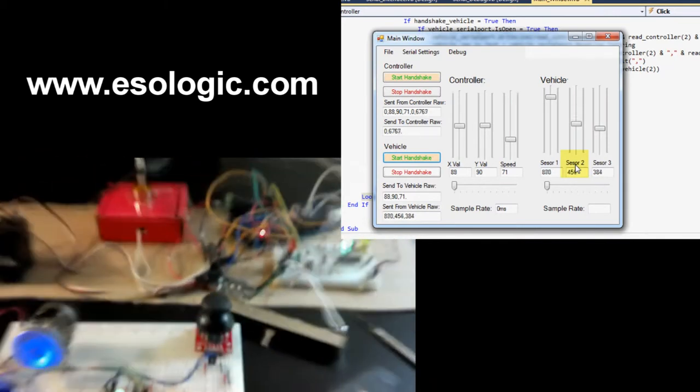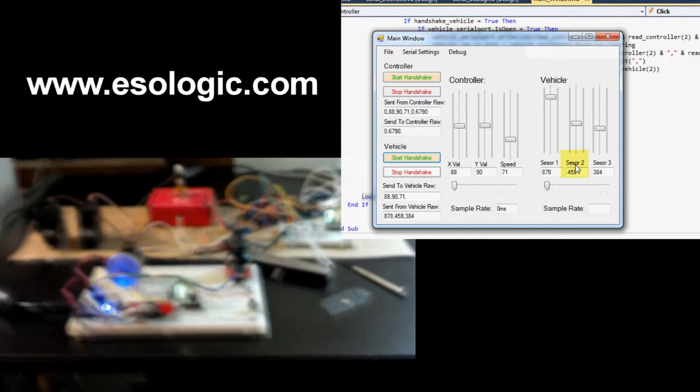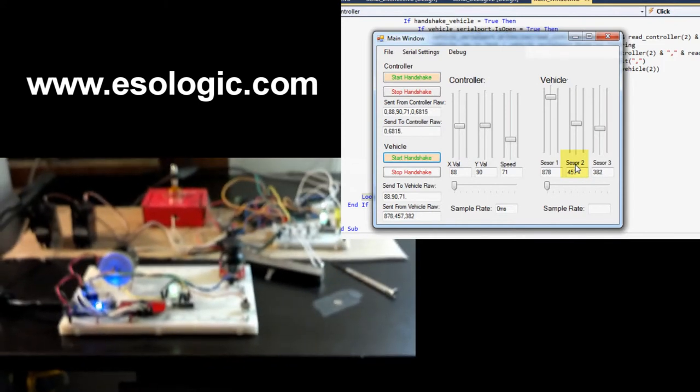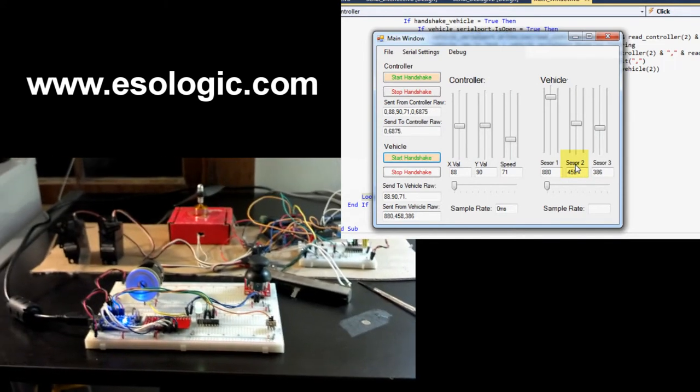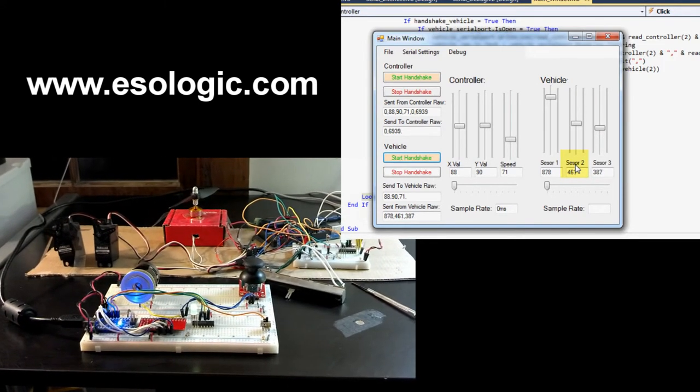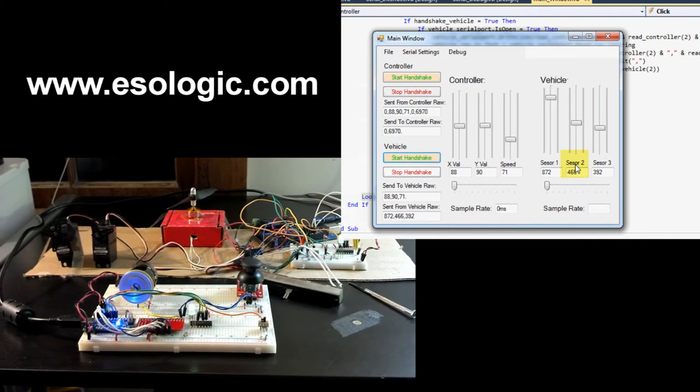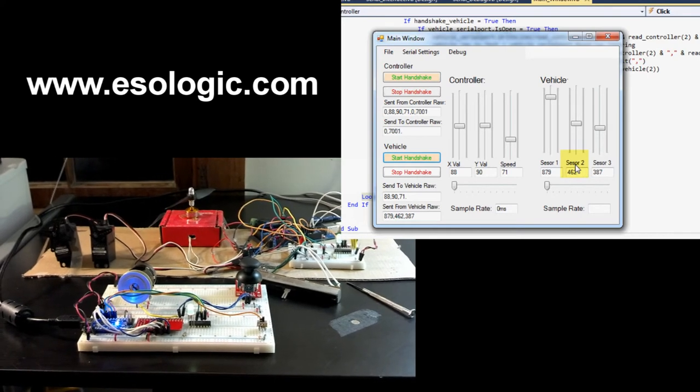That's pretty much it. Check the link in the description for a blog post, and catch you later.